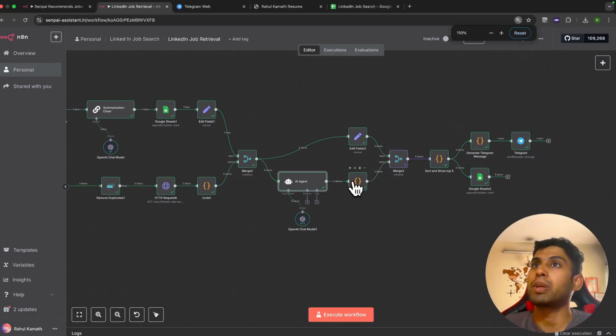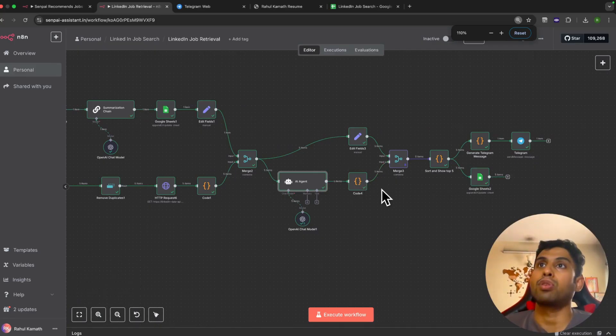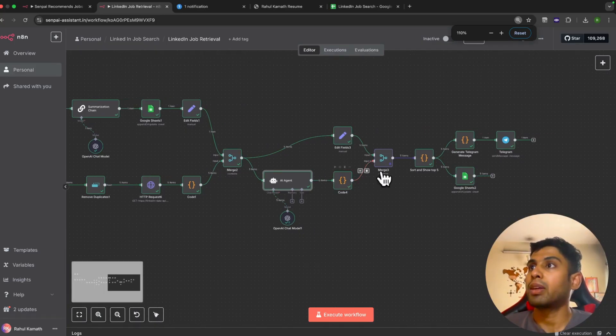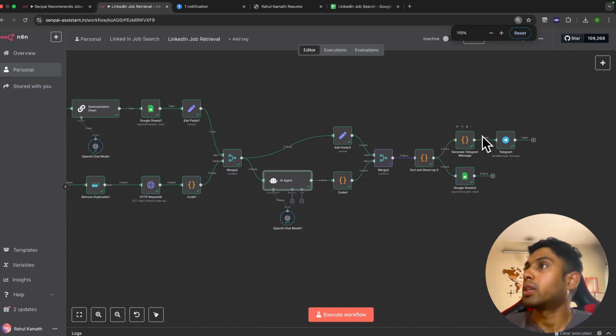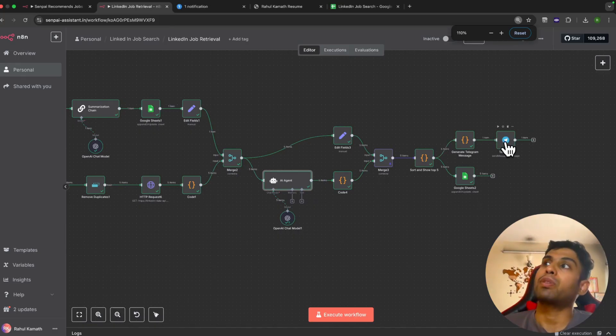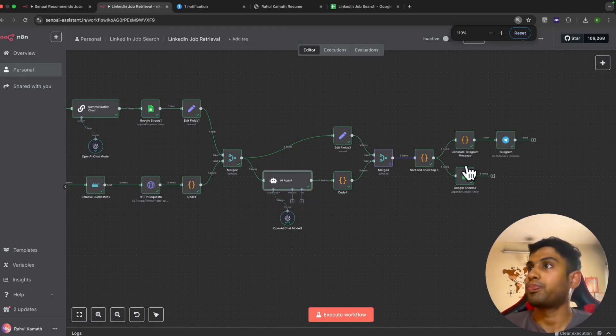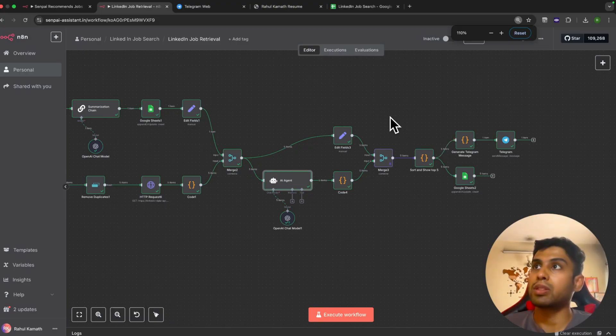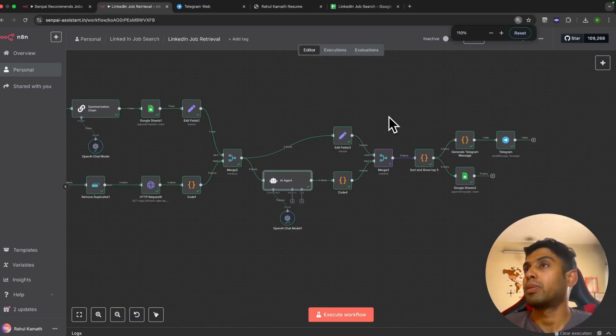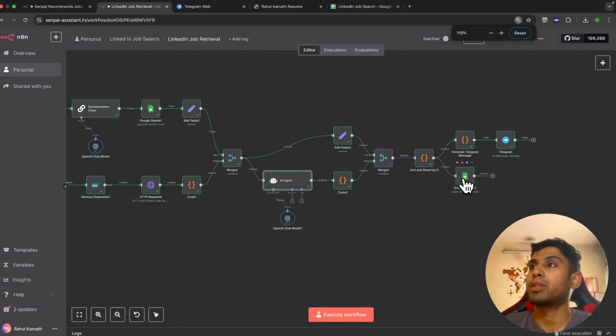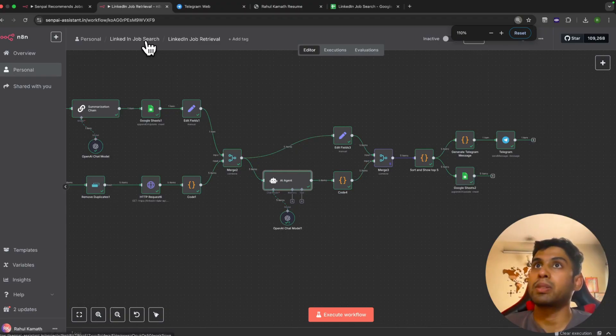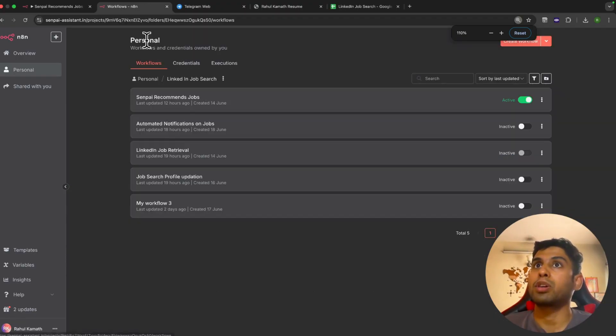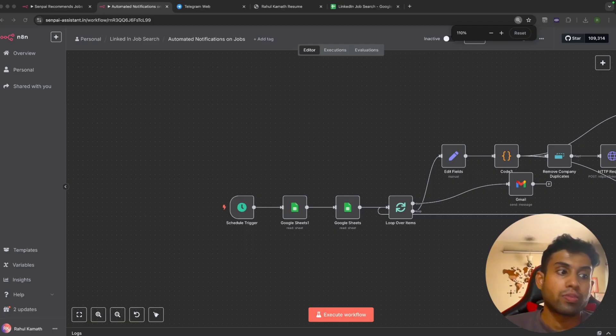We use these code nodes to just do basic processing when there's no node already available. Once we do all that, we generate a Telegram message. That's how you get the Telegram message with a structured format of all the jobs available. We also share this information in Google Sheets so that when we run our next workflow, which is the automated messages, we do not repeat any job opportunity.